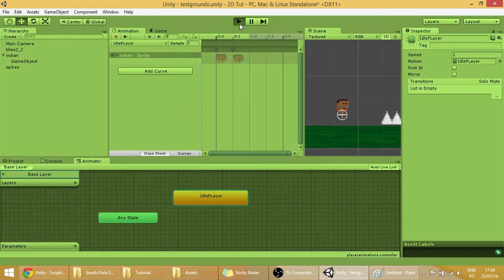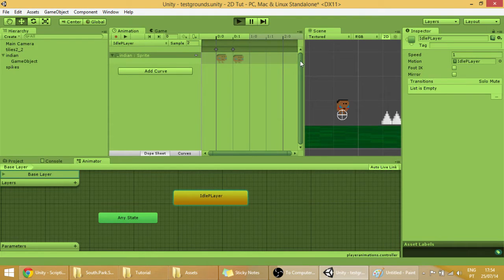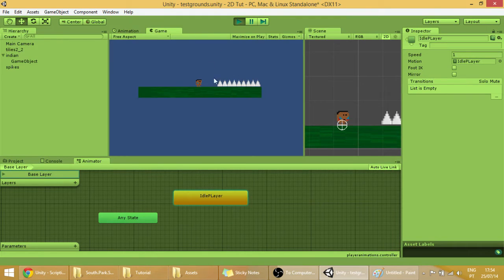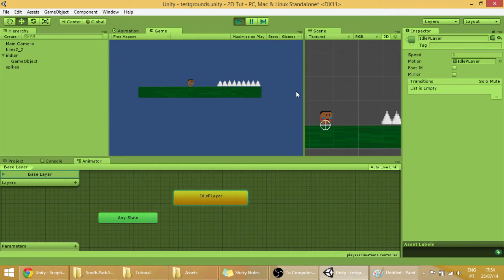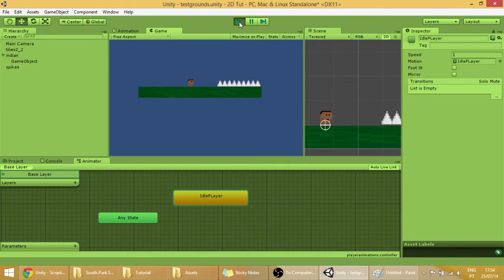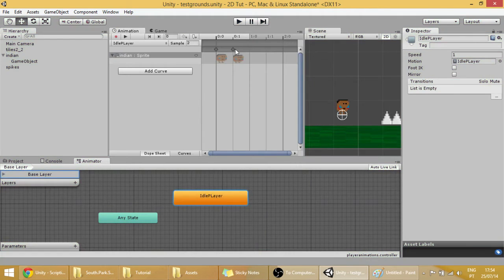And so if we play the scene, the game, as you can see our player will be always doing that stuff. Seems like it is with asthma or something.